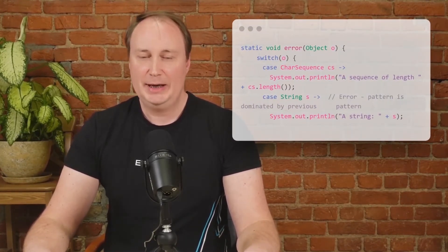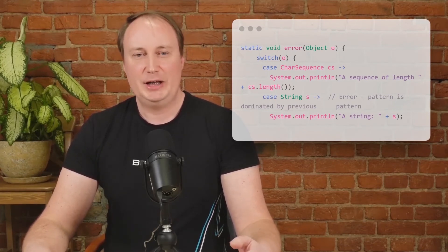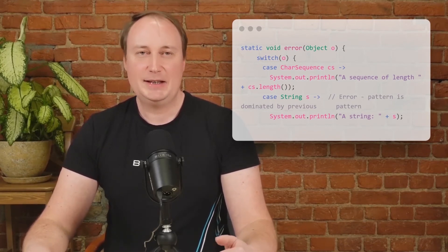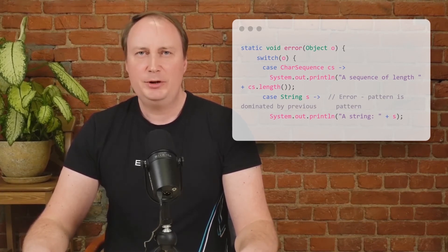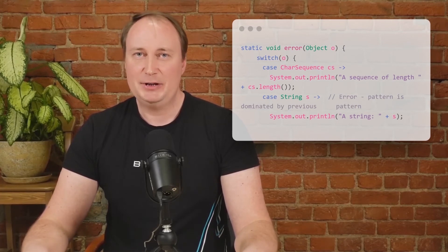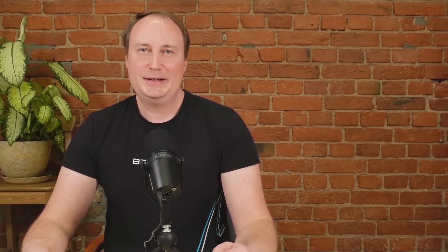Again, we see a new implementation of a previously introduced feature — pattern matching for switch. It allows an expression or statement to be tested against several patterns, each with a specific action. It is important to notice that all existing switch expressions and statements will still compile. It is an enhancement that requires a lot of reading to properly understand it, so you can explore it in the article on our blog. You can find the link in the description for this video.